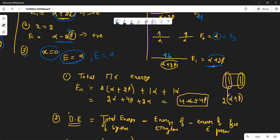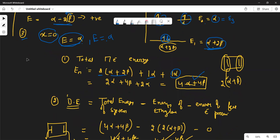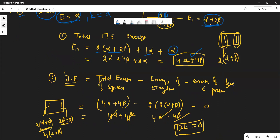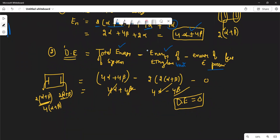Now add up all the electron energies. First level has 2 electrons at alpha + 2·beta, giving 2(alpha + 2·beta) = 2·alpha + 4·beta. One electron is at alpha, giving 1·alpha. Another electron is at alpha, giving 1·alpha. Total energy = 4·alpha + 4·beta. Now find the delocalization energy: total energy of the system minus energy of the equivalent ethylene units. The formula is delocalization energy = total energy − energy of ethylene units.